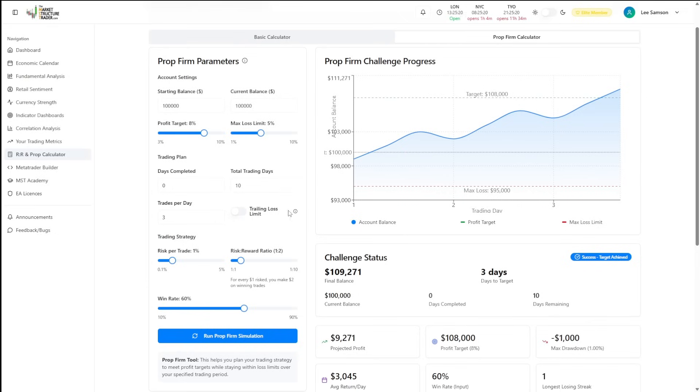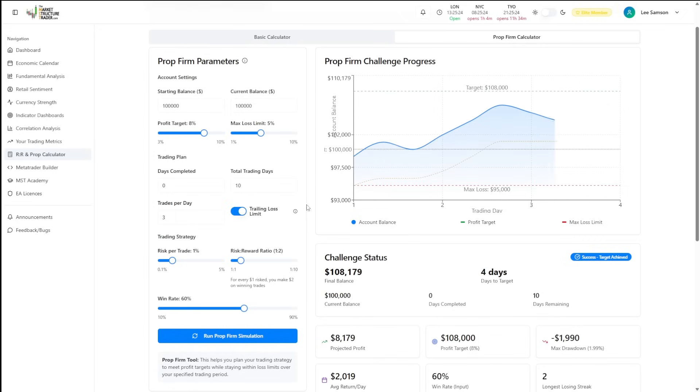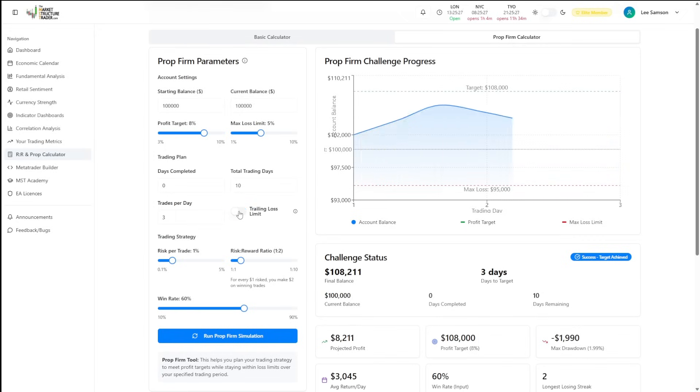You have the option to set trailing loss limits. Some prop firms will trail the loss with the balance. Others will have a static loss. So you can change that depending on which prop firm that you are trading with.